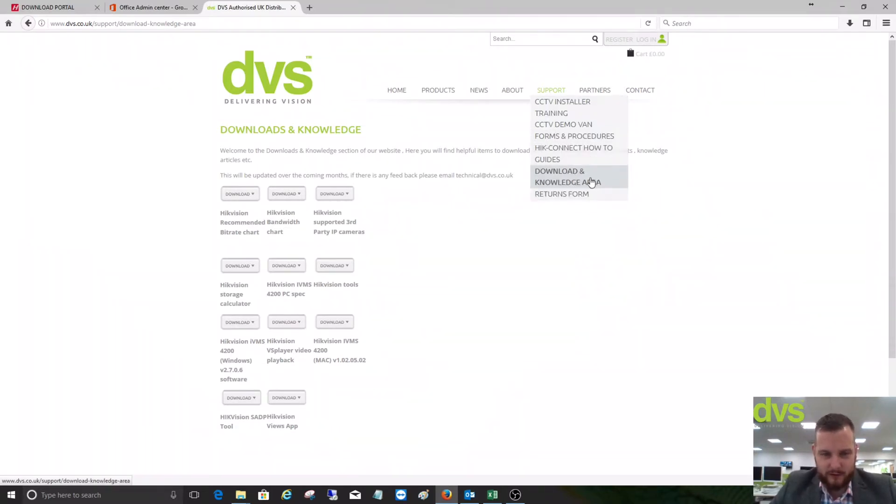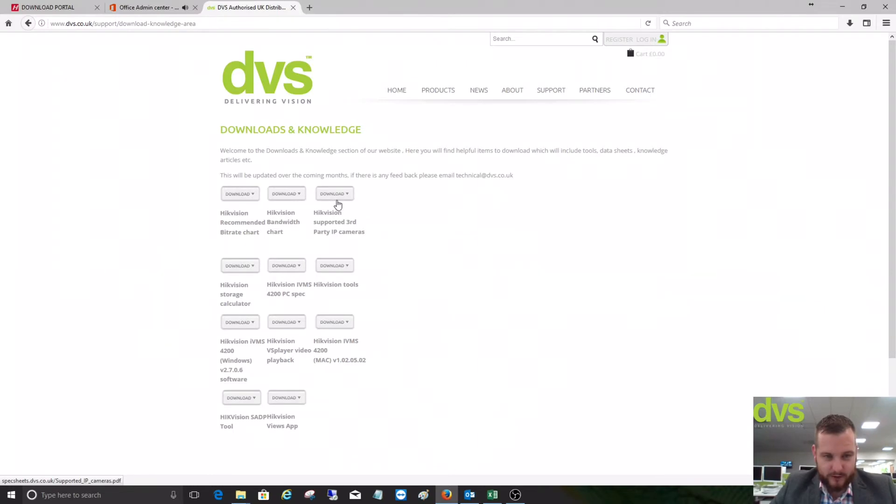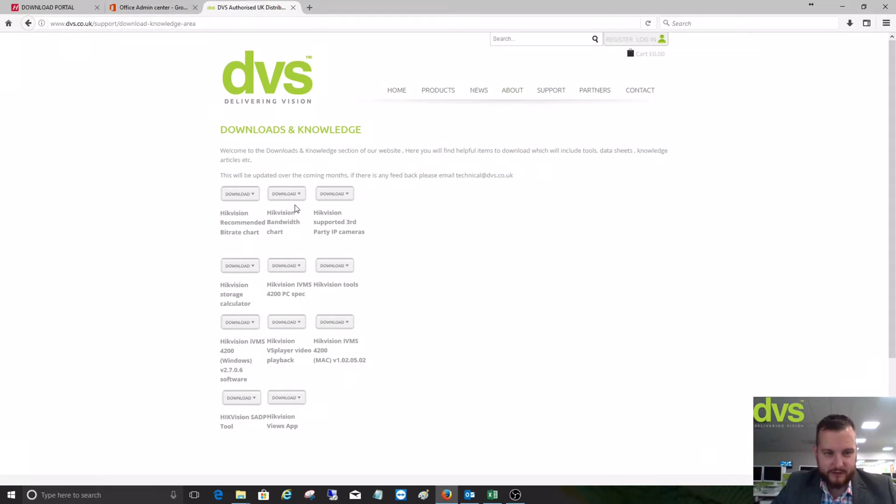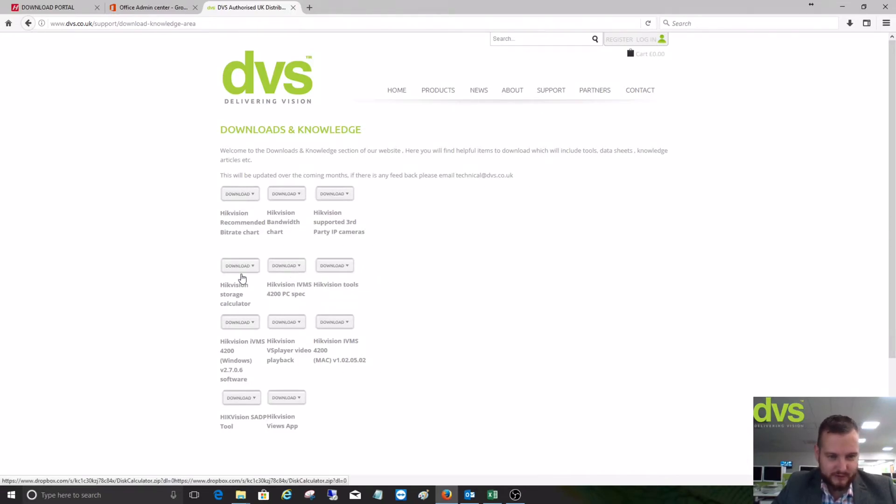We've got the download and knowledge area. If we click on this, it gives us some of the tools that we use to freely download. You'll see the Hikvision recommended bitrate chart, bandwidth charts, third-party supported IP cameras, some tools, some 4200 PC specs, storage calculator, and so on.